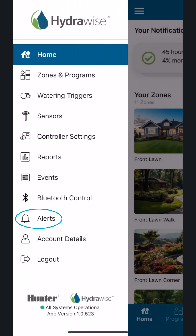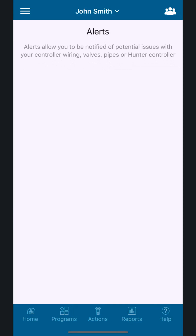Alerts: Alerts allow you to better monitor your irrigation system and stay informed of potential problems. You can create alerts to track water flow, detect faulty solenoid wiring, and other information critical to proper irrigation operation.